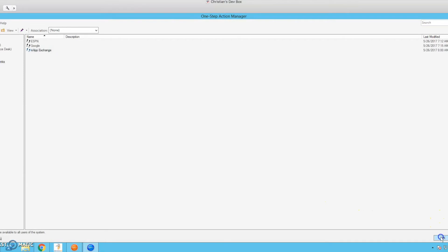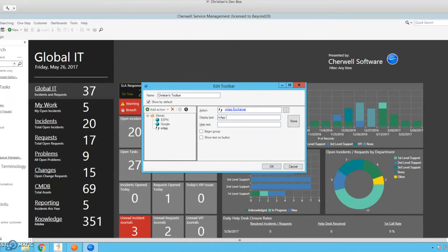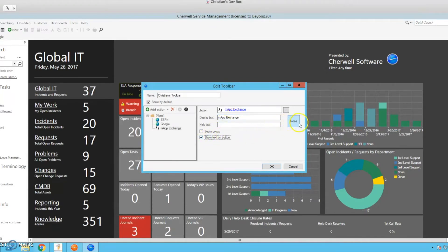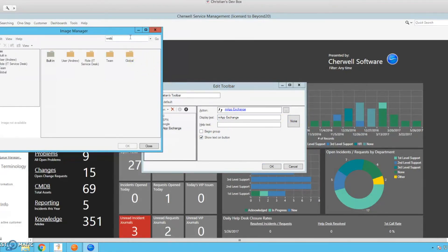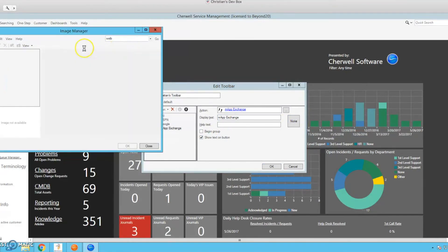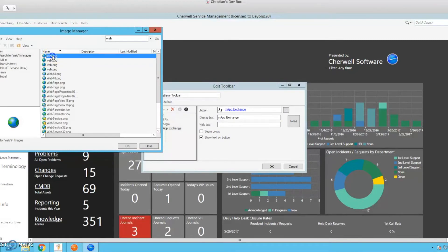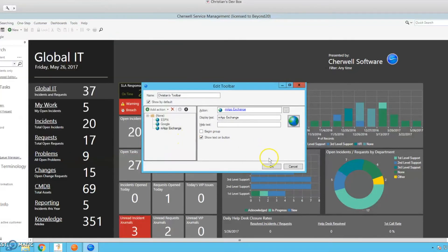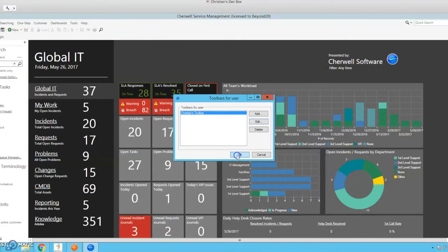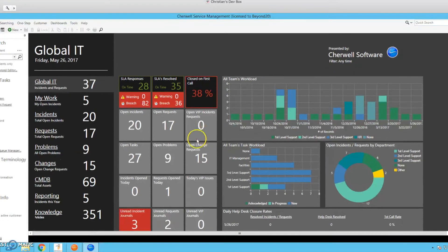Let's go ahead and say OK here. OK. We want to have text on our button so that we know what site it is. Show text on button. And for the sake of consistency, let's go ahead and put a little globe icon next to it. Say OK. OK.